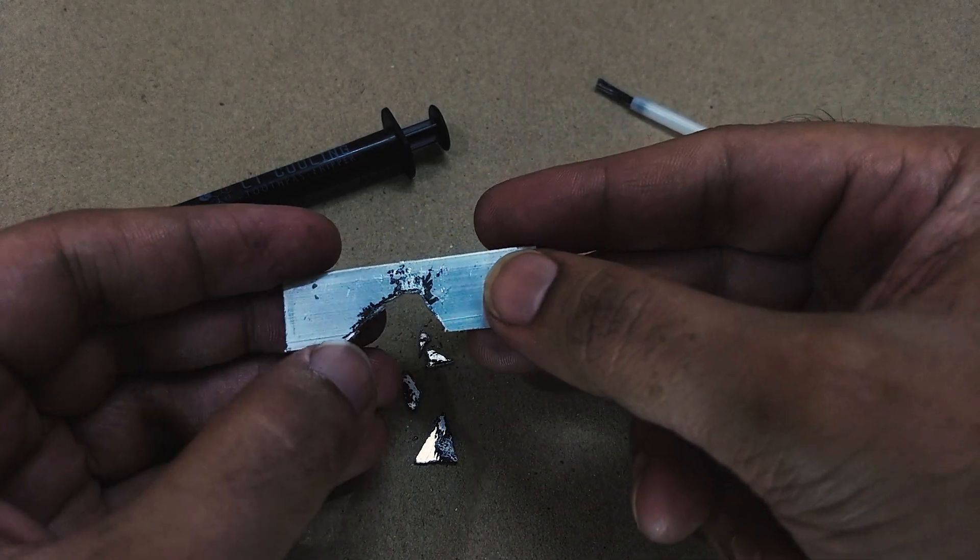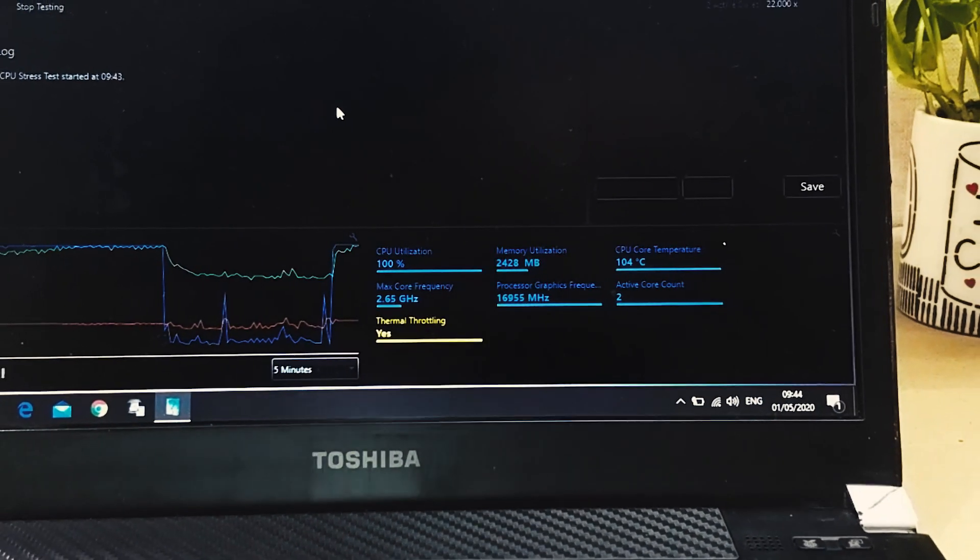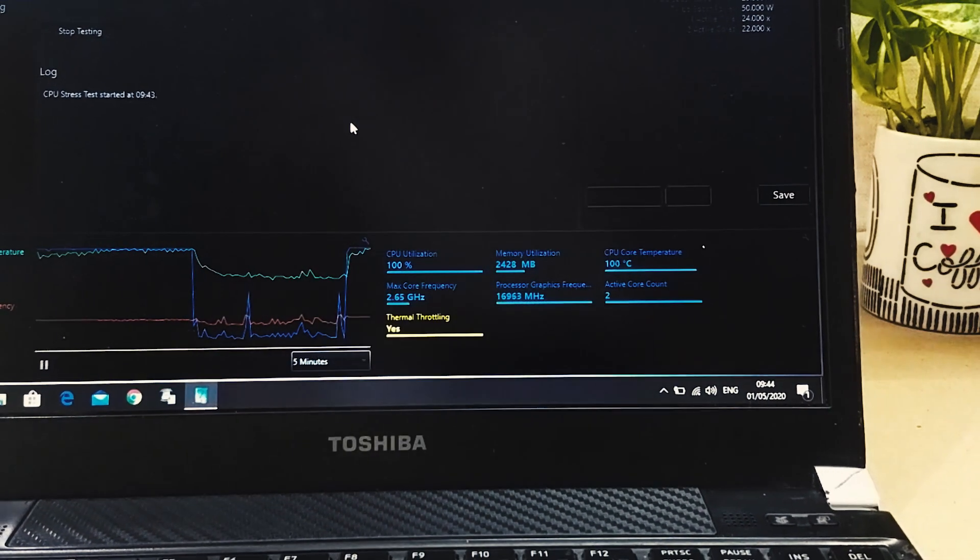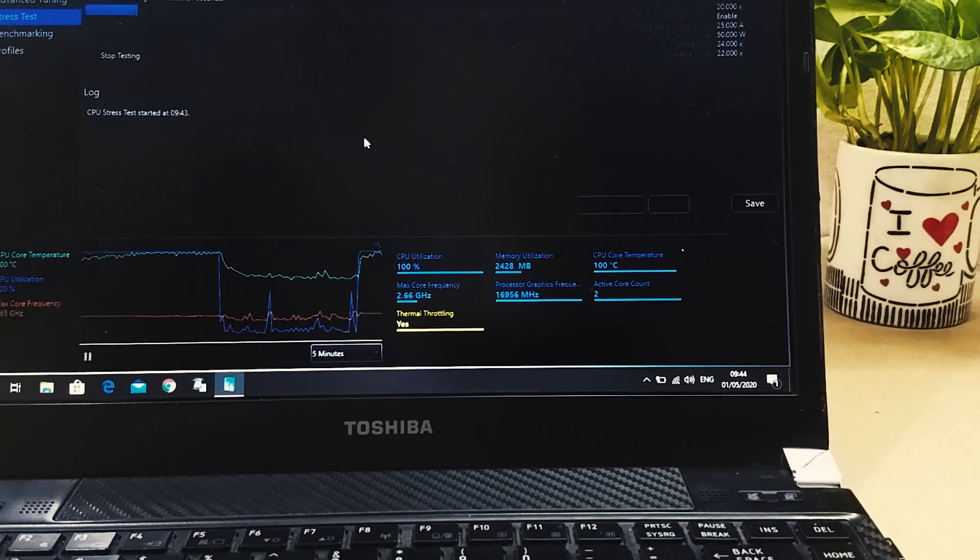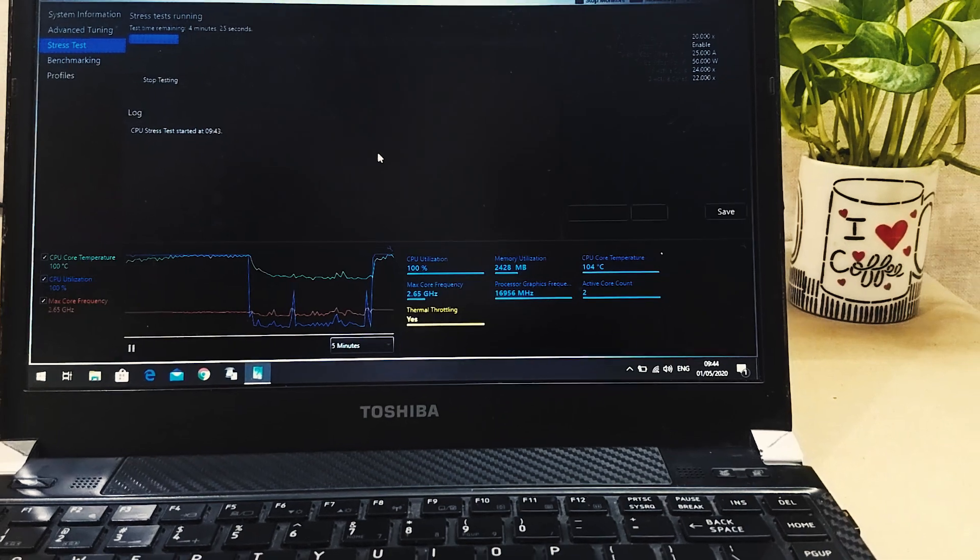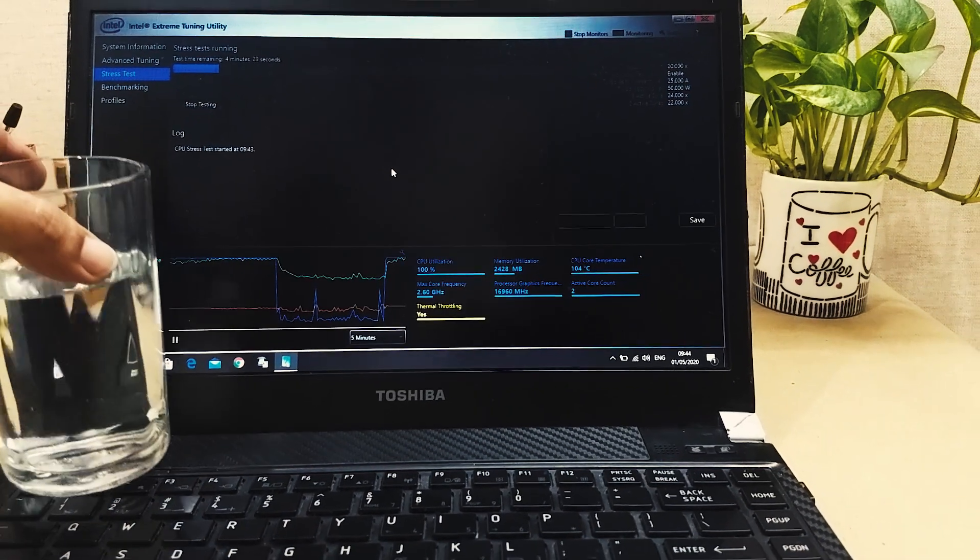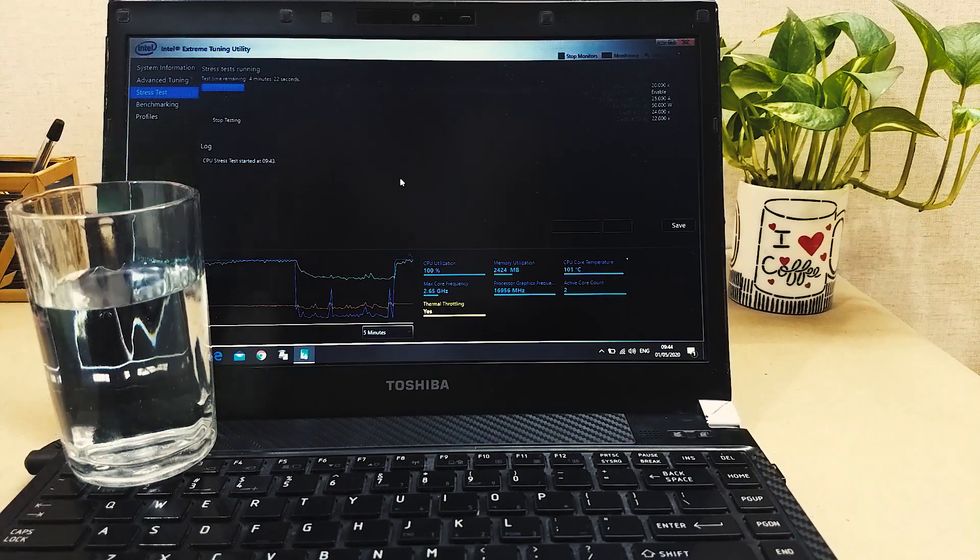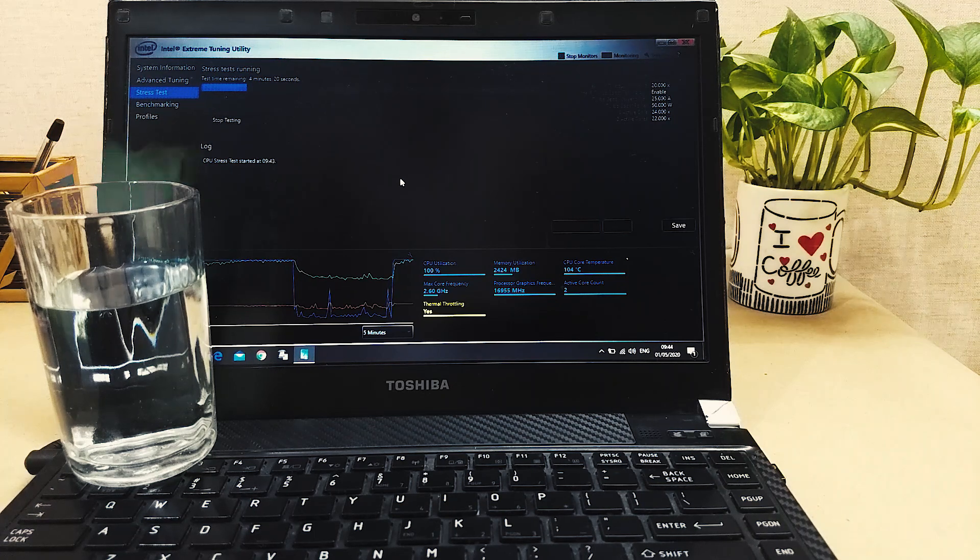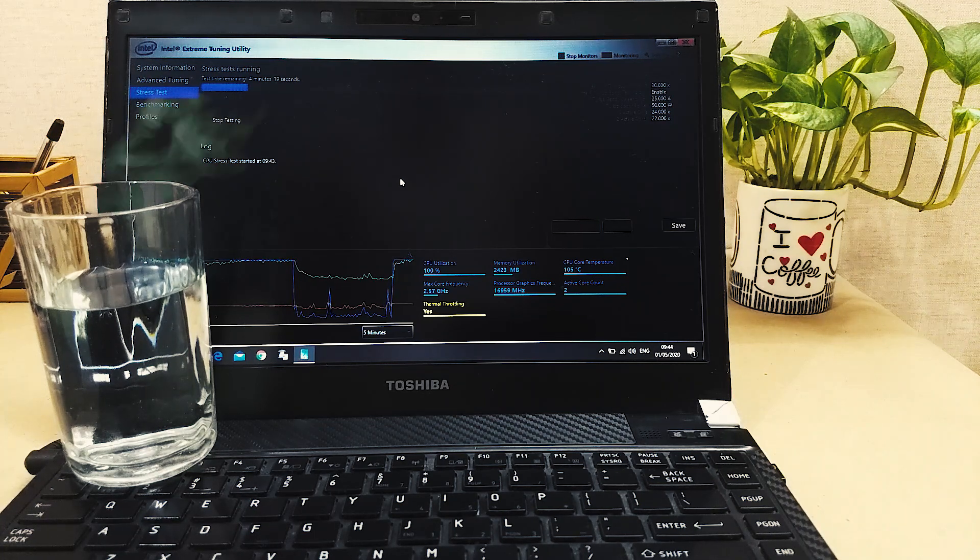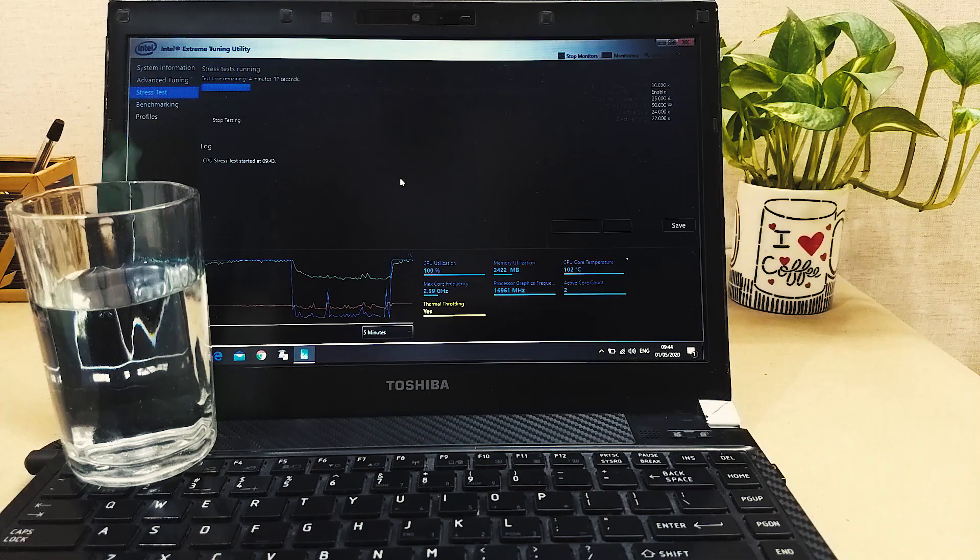However, as summer rolls in, none of the other thermal pastes seem to work on this old laptop, eventually leaving us at temperatures where you can literally boil water. Now enough chit chat, let's jump right into this video and test whether this liquid metal will work for us or not.